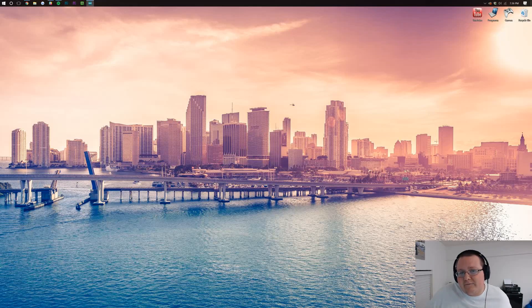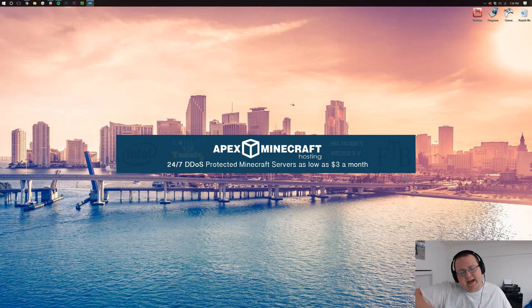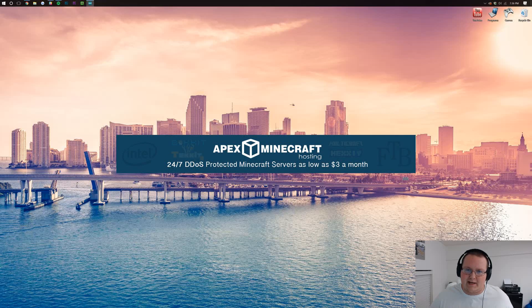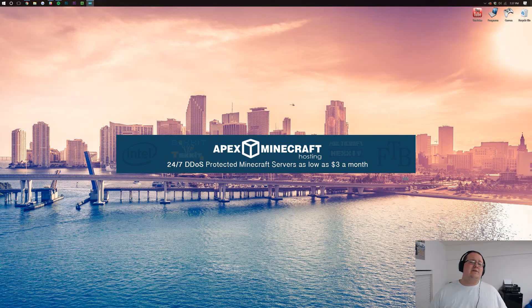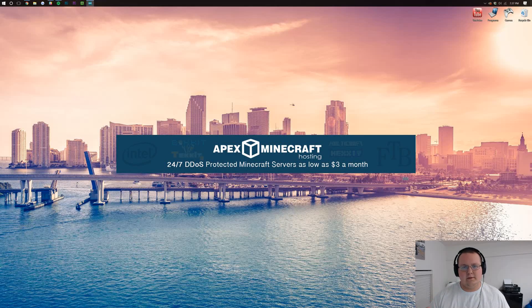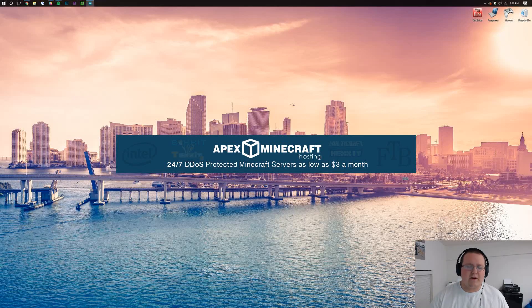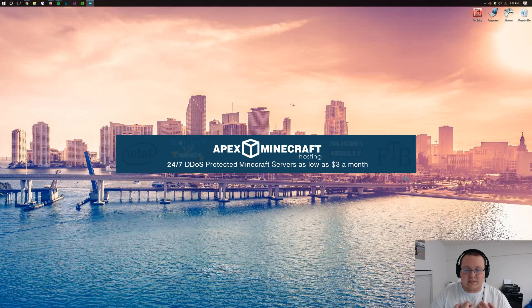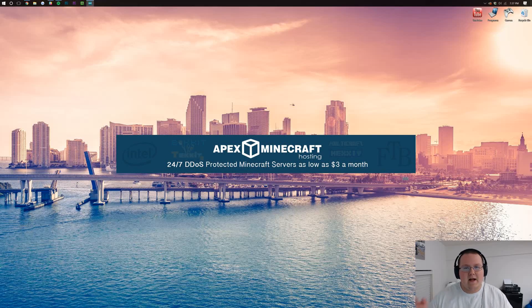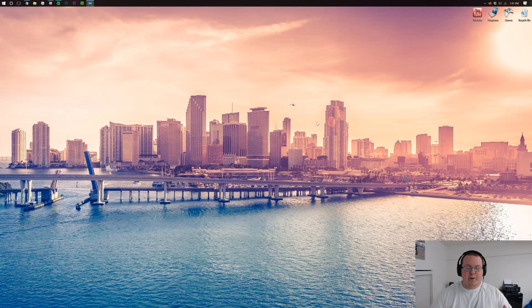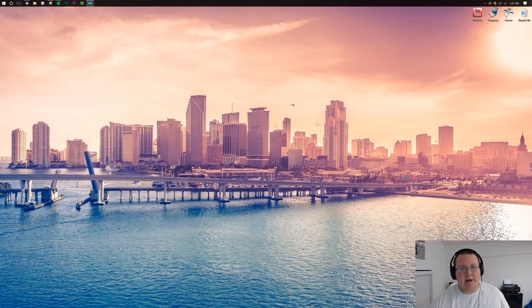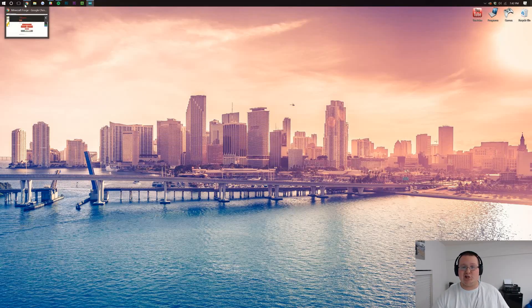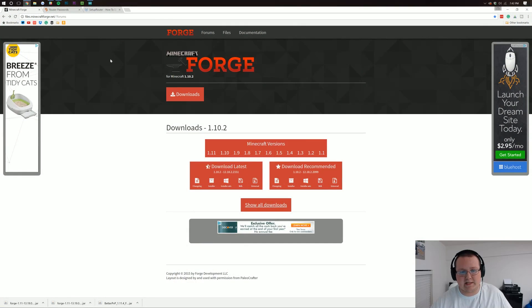Well, in that case you want to go to the first link down below, thebreakdown.xyz/apex. That will take you to Apex Minecraft hosting, an incredible server host of 24-hour servers that are DDoS protected, really high quality. We use them ourselves, absolutely love them. But if you do want to host a server on your own computer, let's go ahead and show you how to do that.